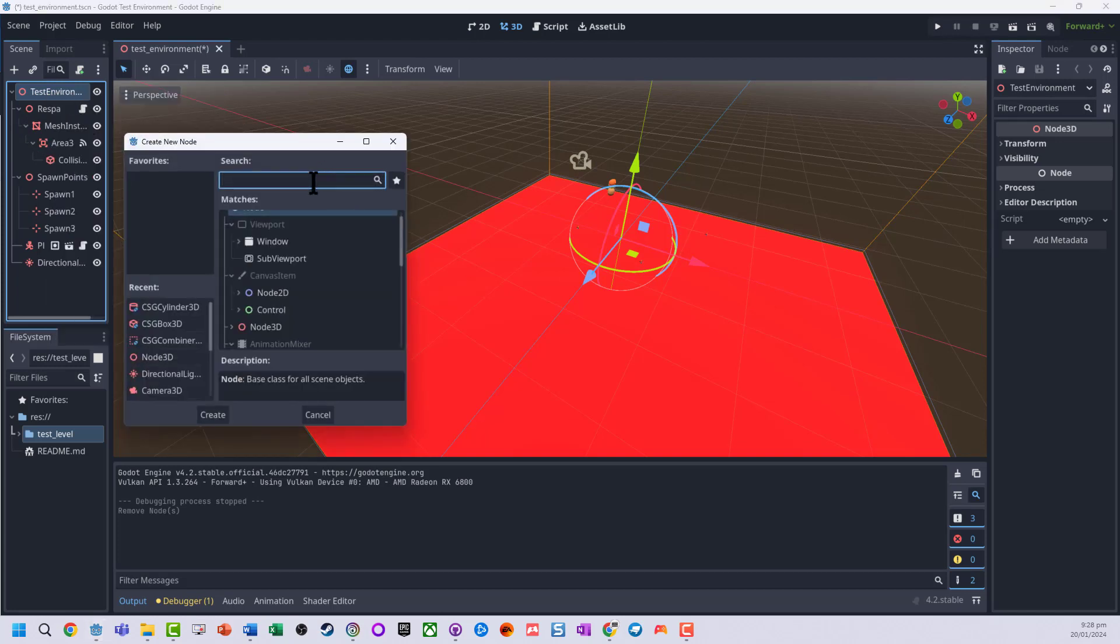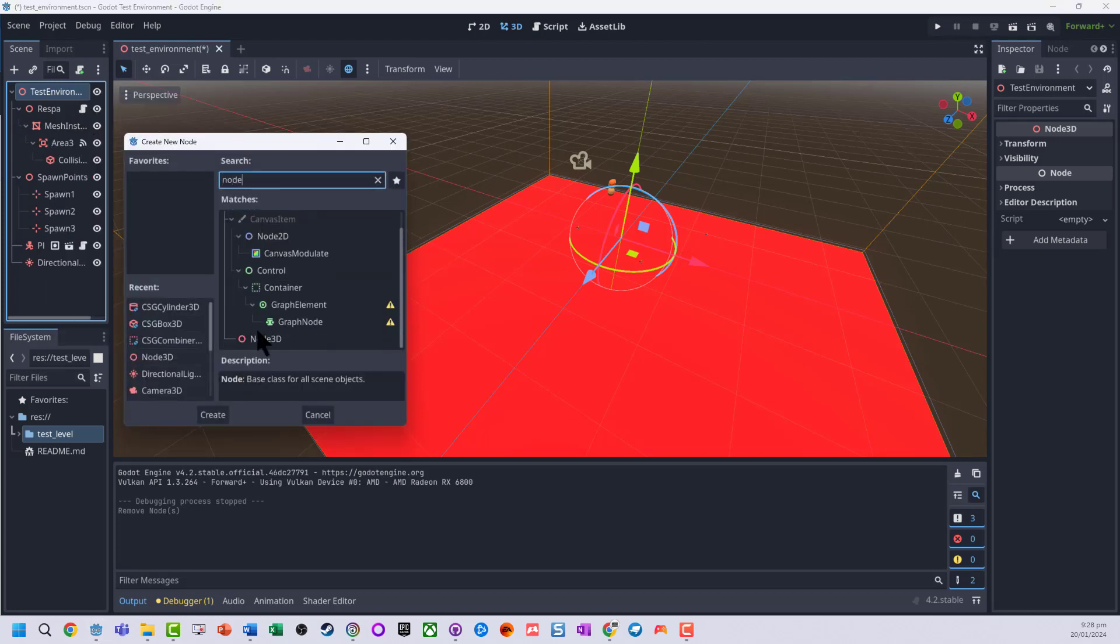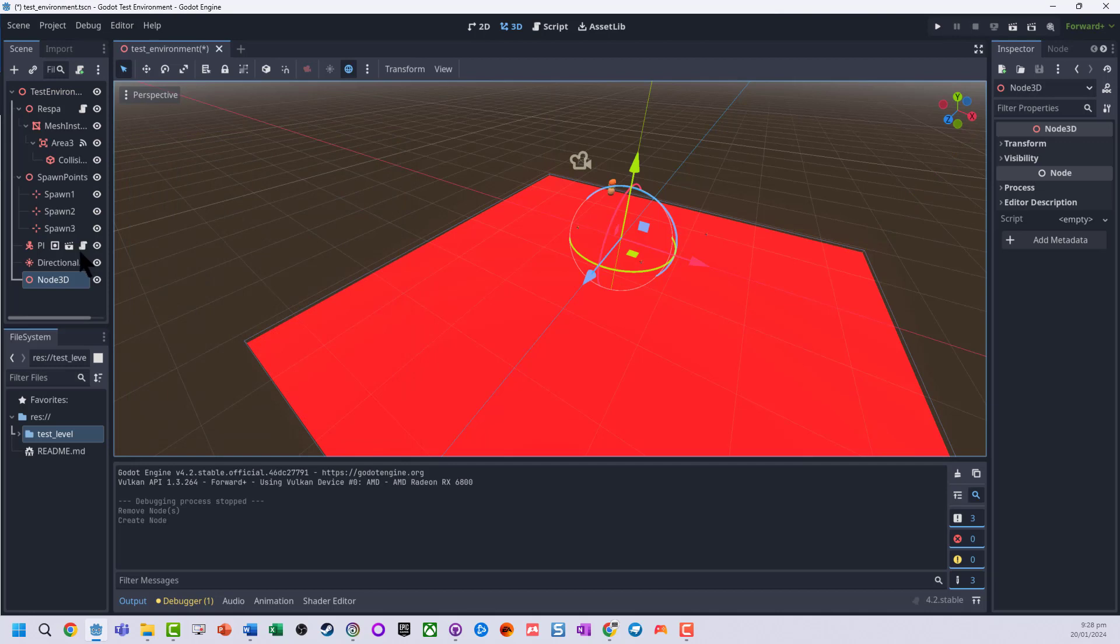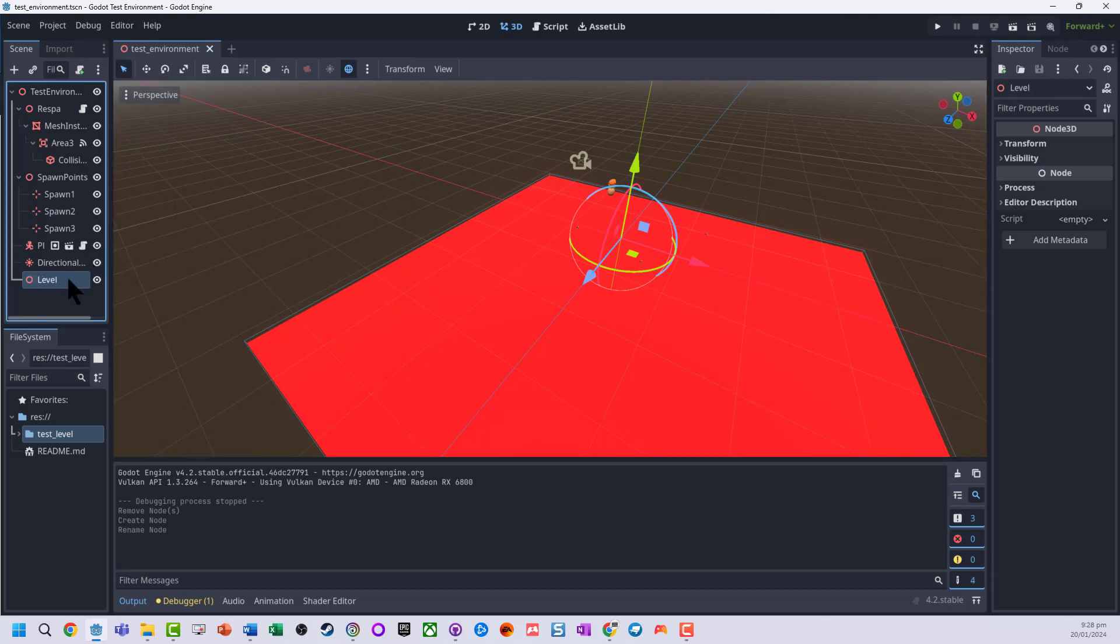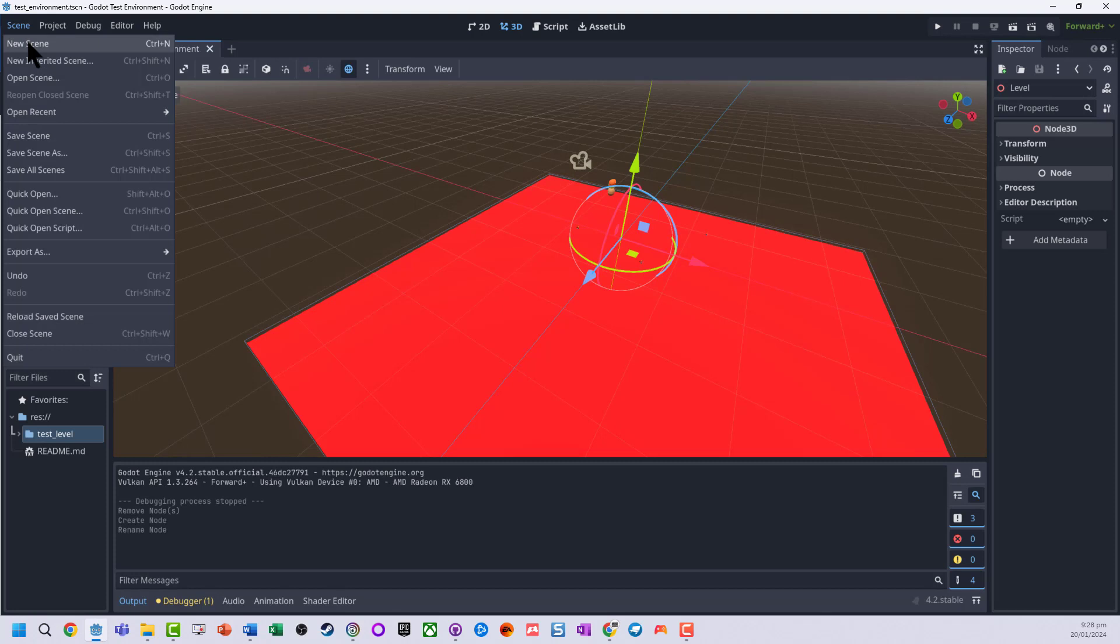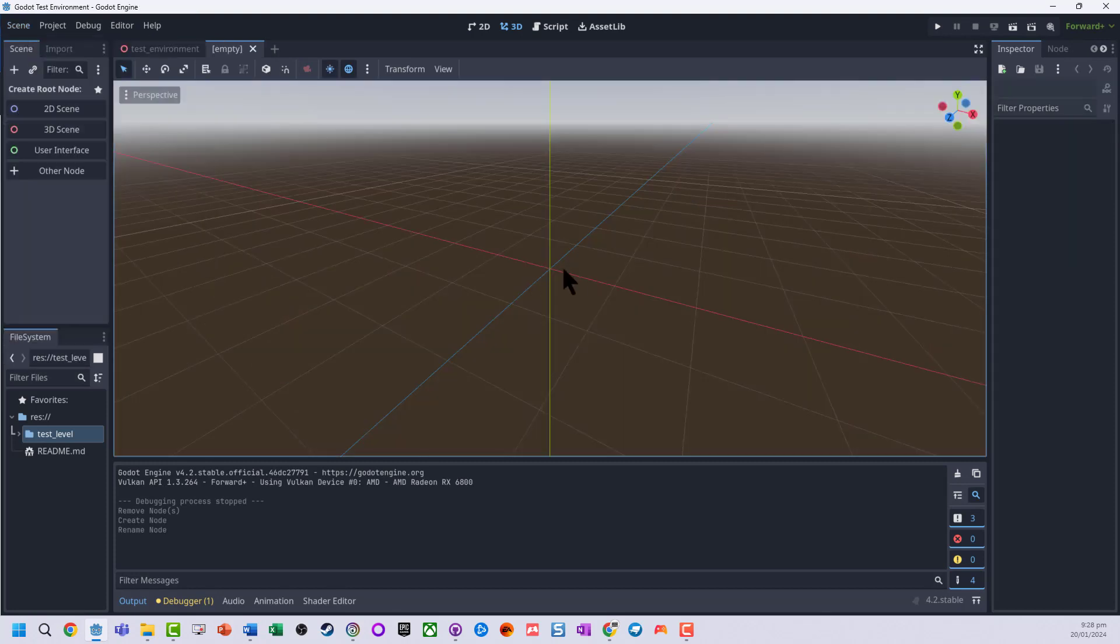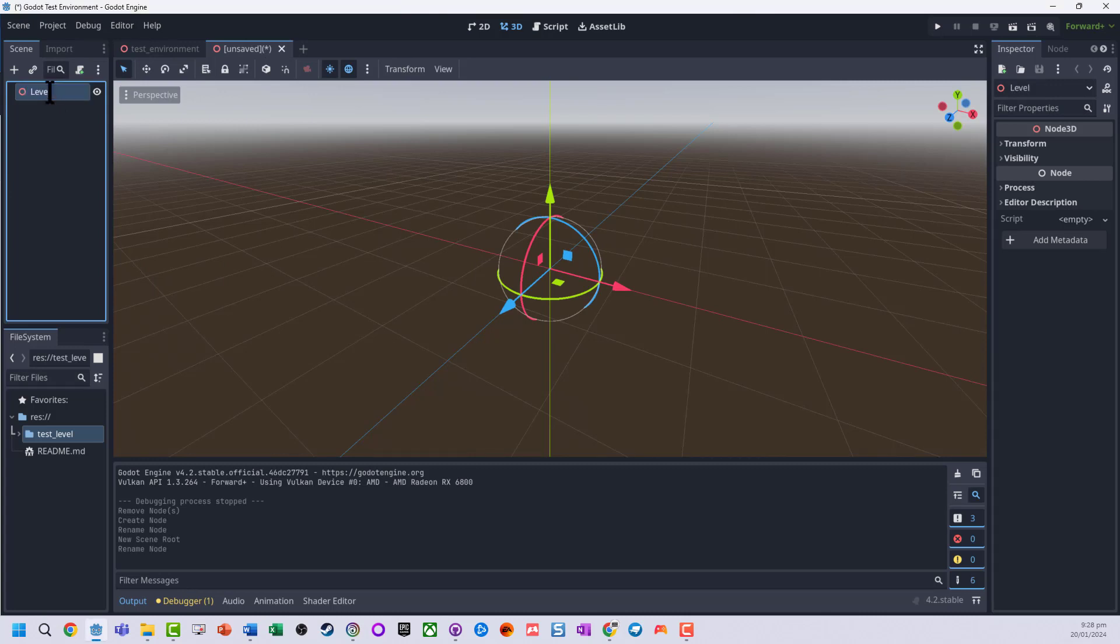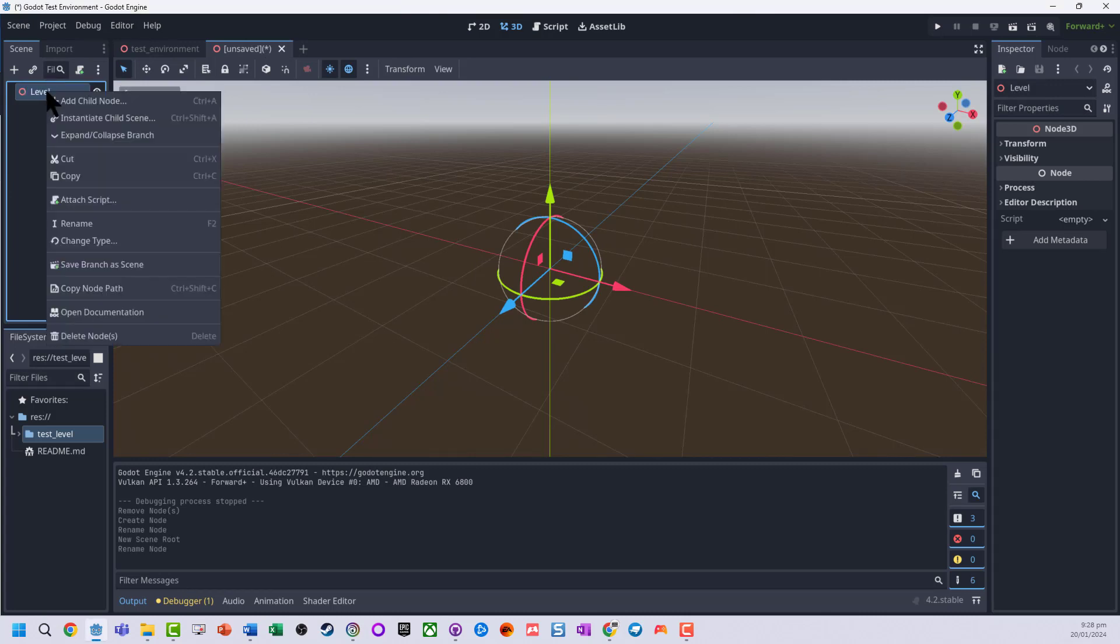I'm just going to add back in a Node 3D as a level container, and I'm going to now create a new scene. It's going to be a 3D scene, just call it Level.